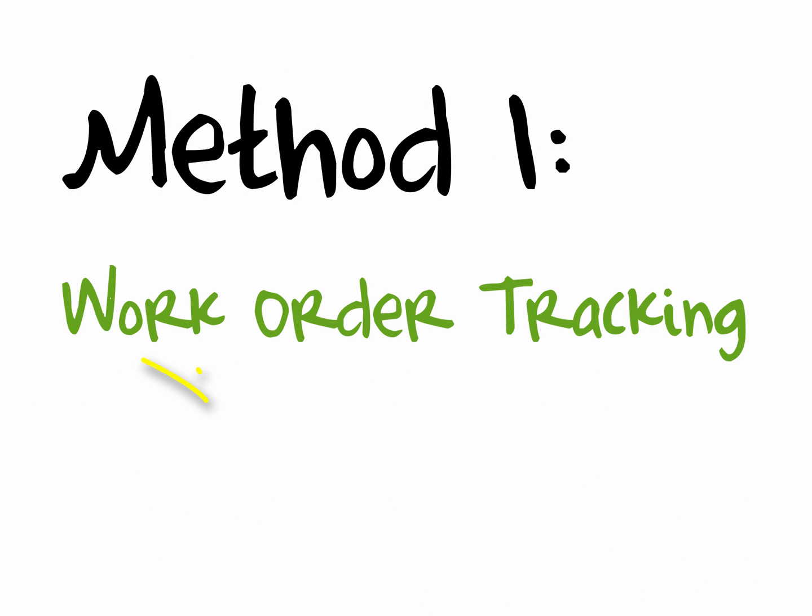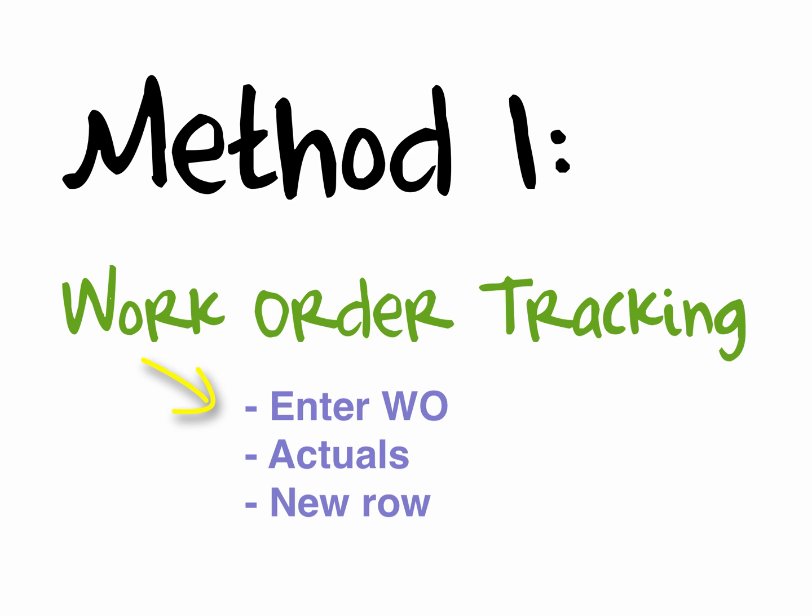In this video tutorial we're going to show you two methods to enter time for employees that you supervise.